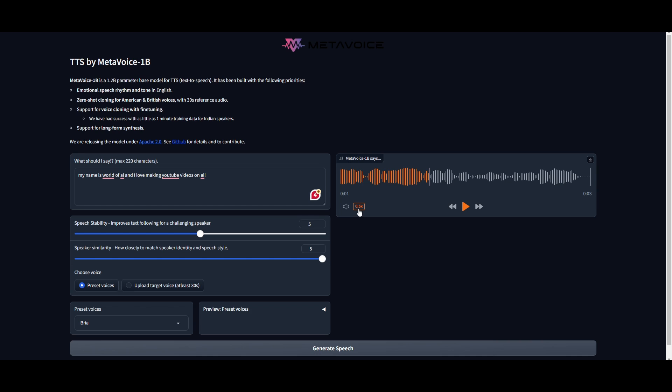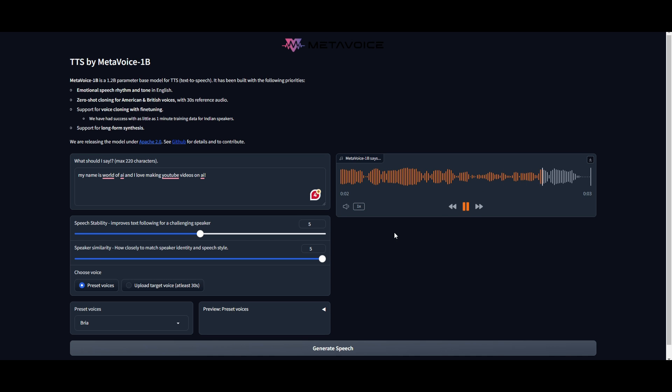Okay, no, that doesn't sound good. But you get the gist of it. It's able to generate, and it's quite human-like. Now, in this case, it was kind of too fast, but we can adjust it so that it's not too fast, and it'll be able to sound pretty human-like. And I love making YouTube videos on AI.